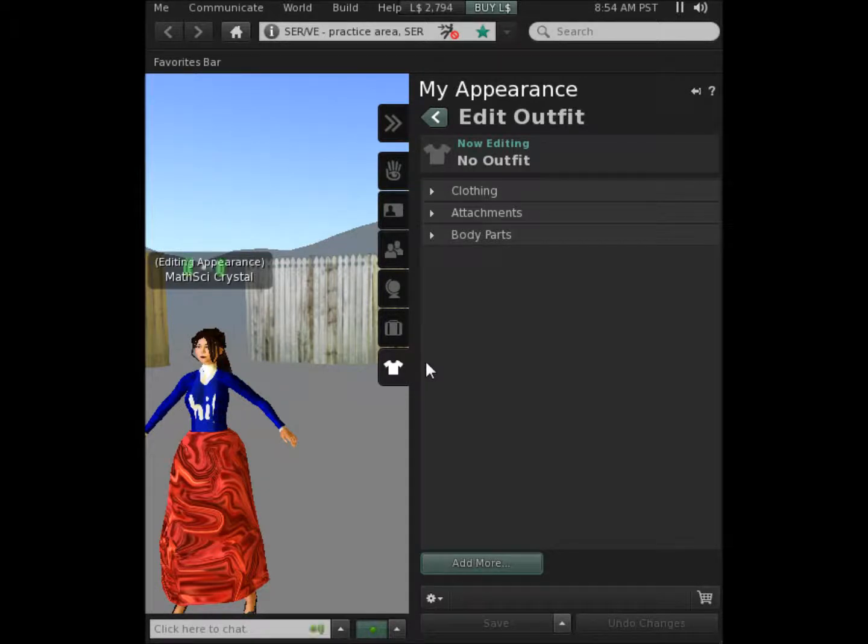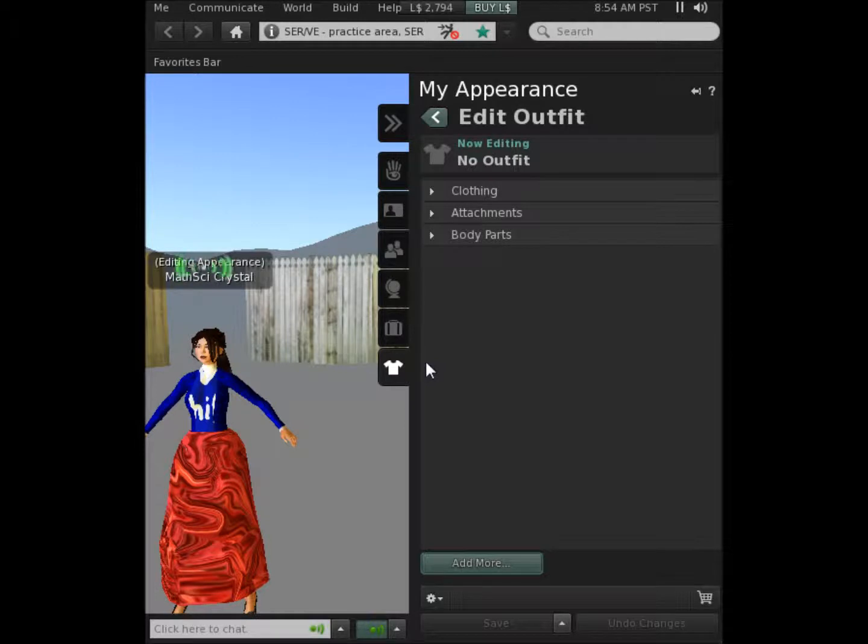After experimenting with different outfits and body parts, you can then save that new conglomeration as another character that you can come back to later.